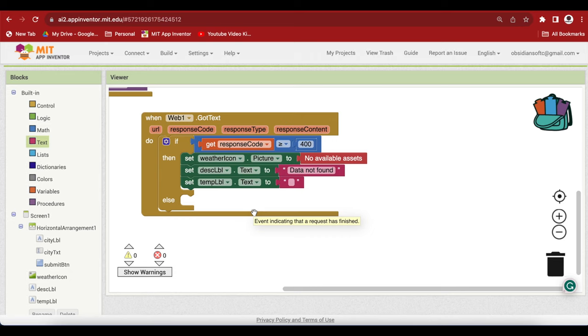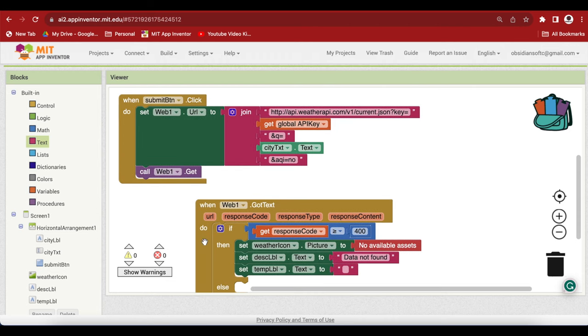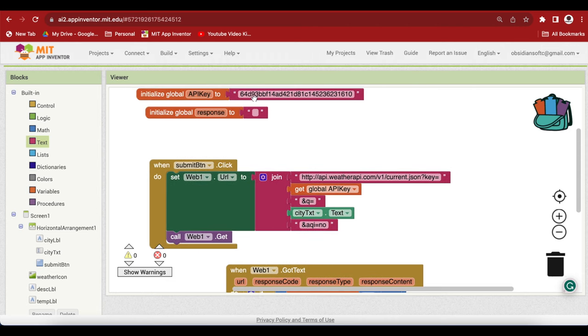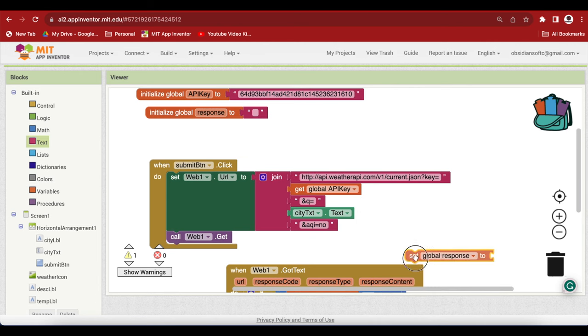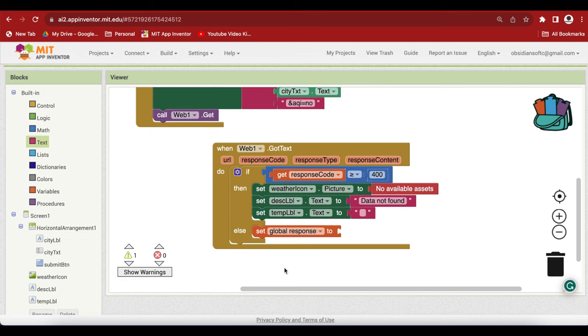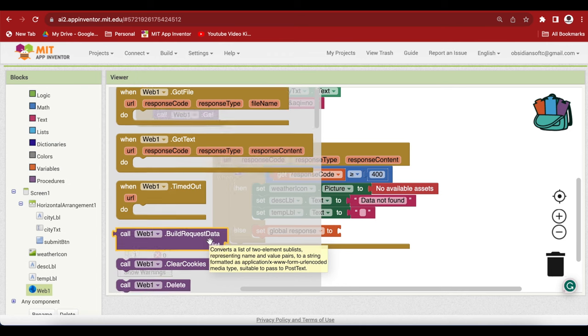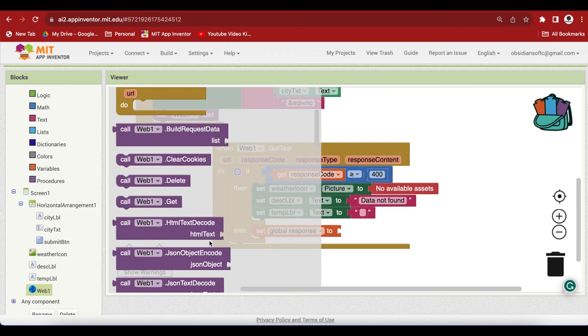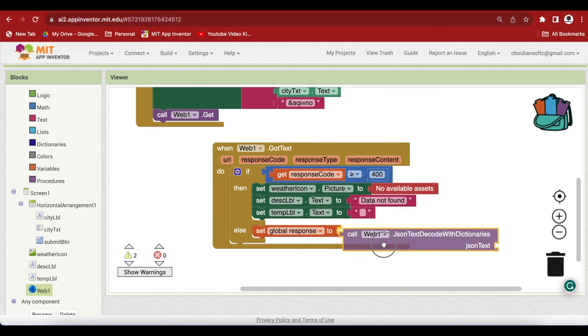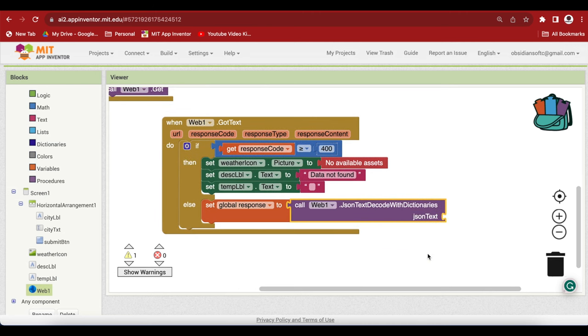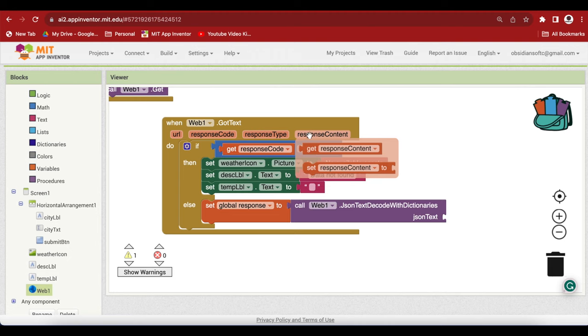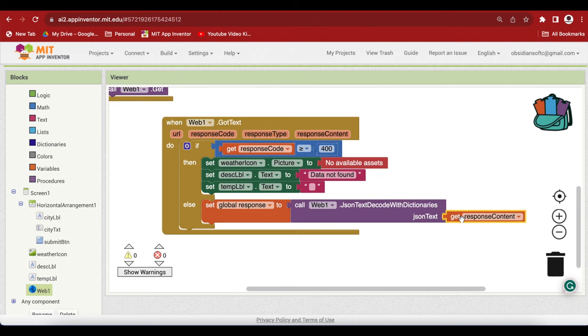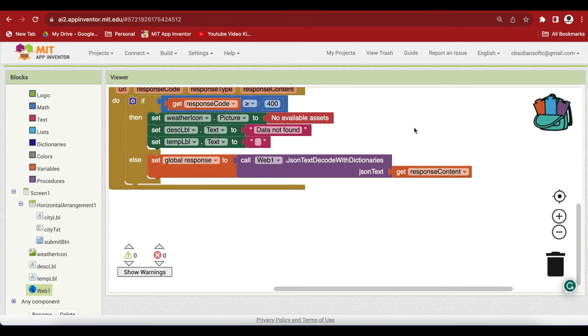And how to do that? We have to interpret the JSON. First of all, we are going to put the decoded JSON inside our response. Get the set block for it. And go to web and get this JSON text decode with dictionaries. This will decode the JSON text into dictionaries for us. So this will do a lot of good work for us. If I hover over response content, I can get the get block for it. This will decode the response content into dictionaries. Now it is our job to look inside that dictionary to see where our useful information is.